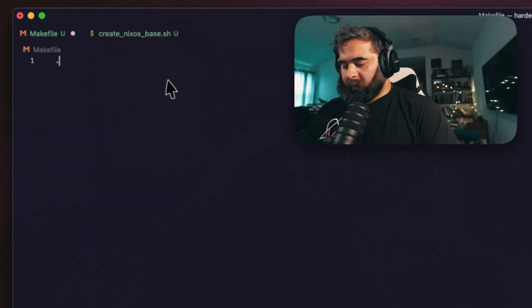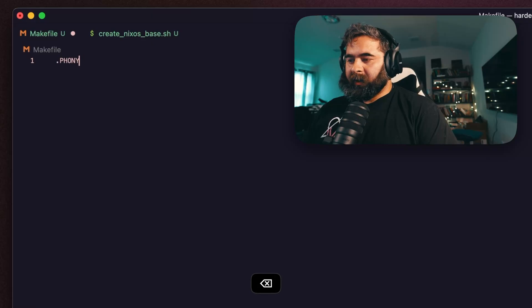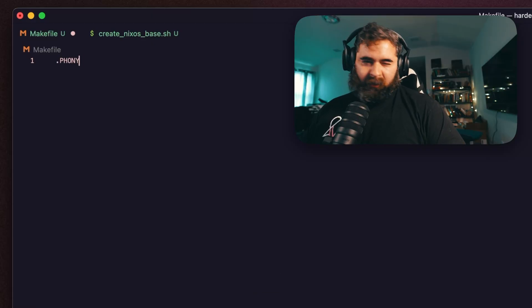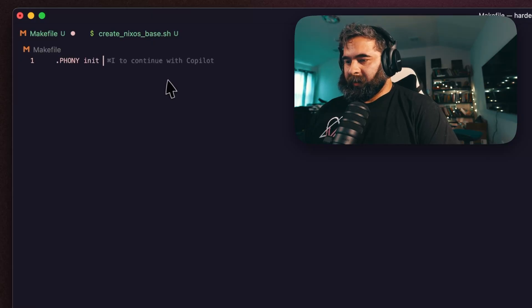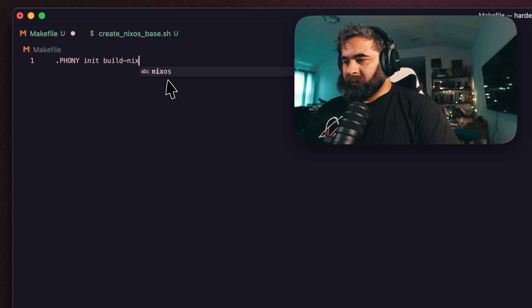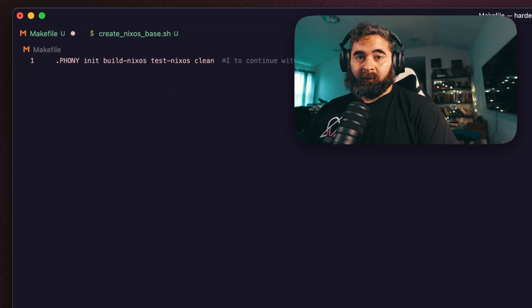Let's go ahead and make a Makefile. The Makefile is going to have a few concepts we want to look at. We're going to call the phony here — the phony has various targets. We're going to have four targets: init, build-nixos, test-nixos, and clean for cleanup.